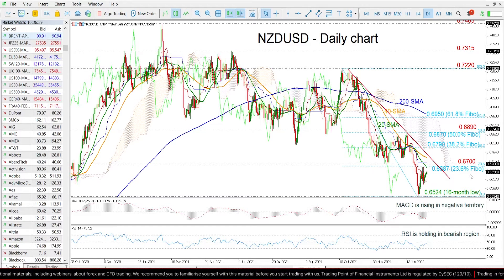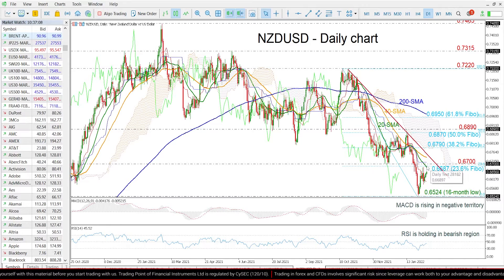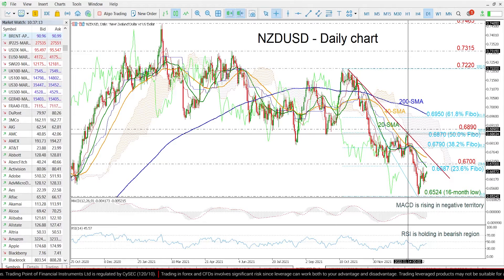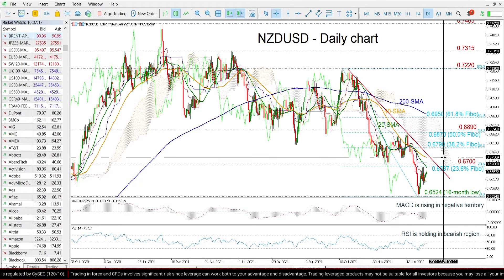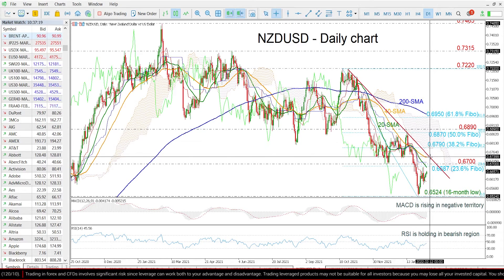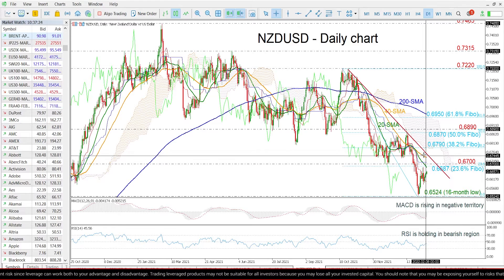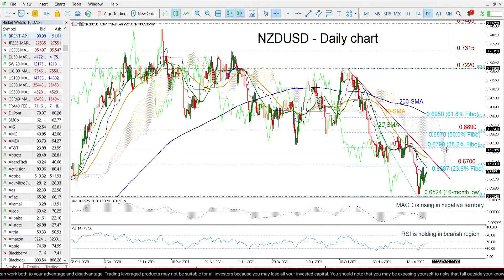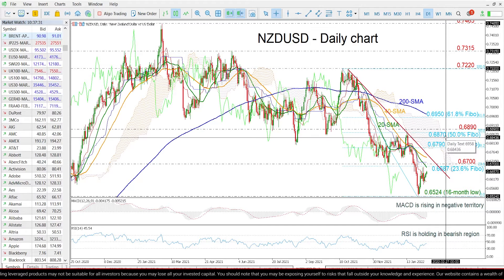Immediate resistance could come from the 23.6% Fibonacci level of the latest downside move at 0.6787, ahead of the 0.67 psychological mark, which encapsulates the 20-day SMA and even higher the 40-day SMA at 0.6730. A jump above the descending trend line could see the price meet the 38.2% Fibonacci level at 0.6790, before checking the 50% Fibonacci level at 0.6870.